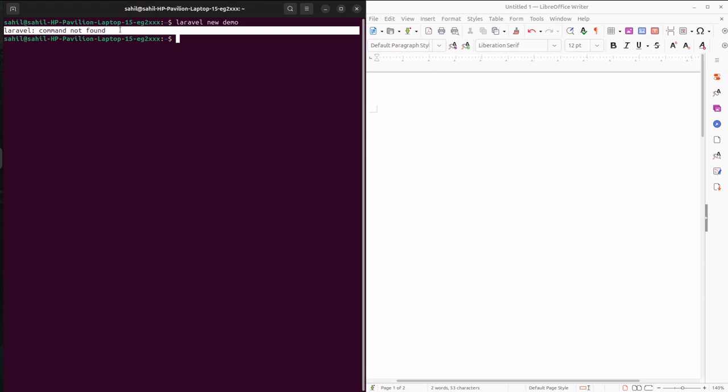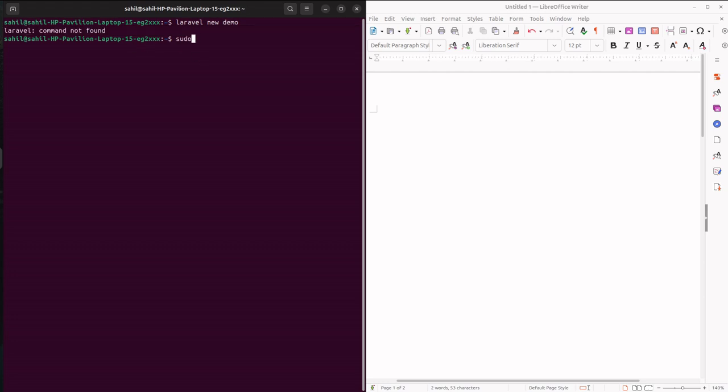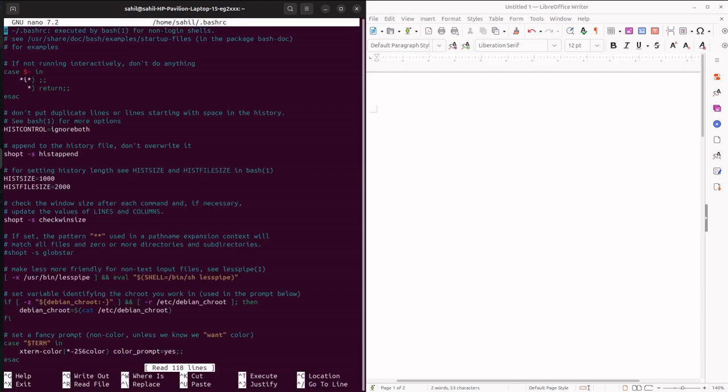You need to amend the bash rc file. To amend bash rc file, give the command sudo nano and then the path for the bash rc file.